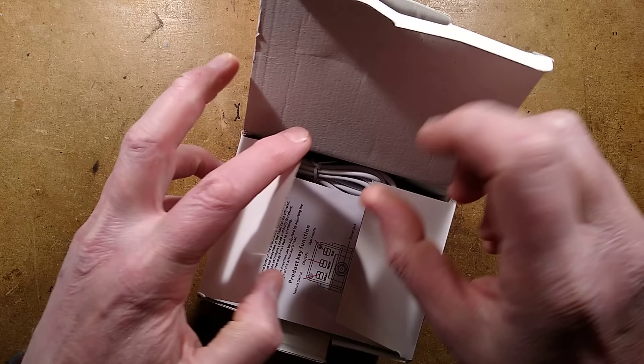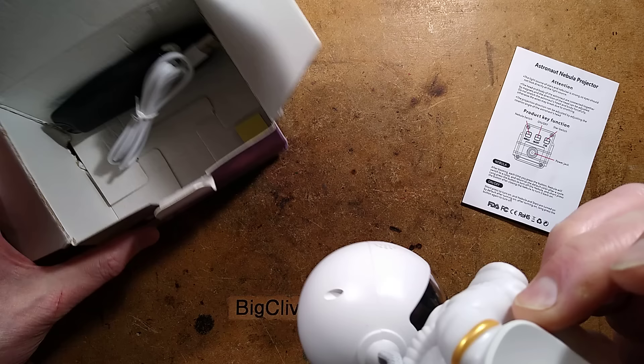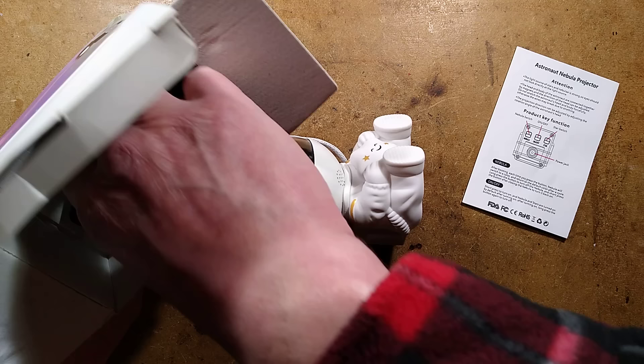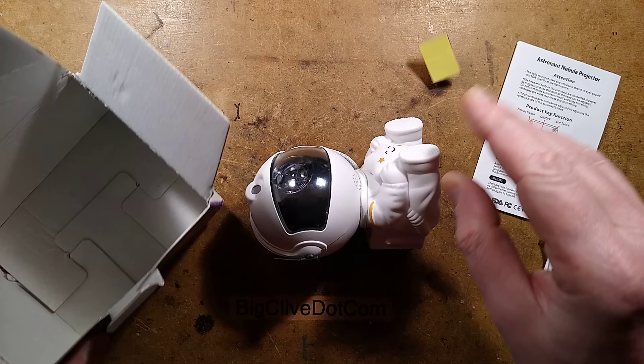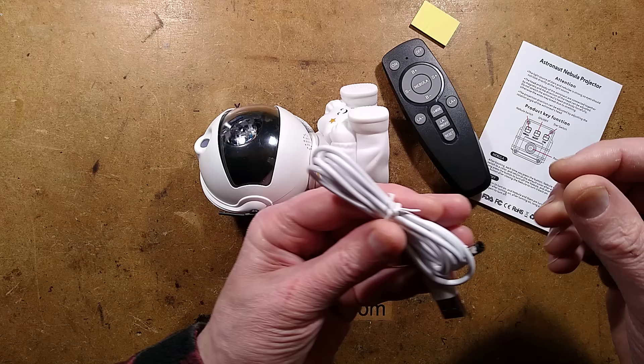You get the little astronaut. The head has fallen off the astronaut. That's because it's held on by a magnet. Let's slap that on there. You get a sticky pad for sticking onto things. It looks like you just stick it straight onto something. That's not a good idea. And you get a remote control and a USB to standard jack connector for power.